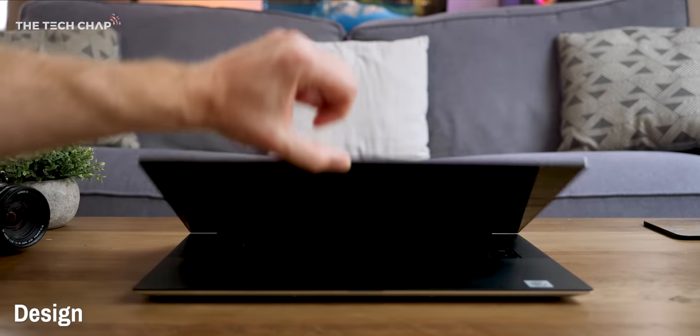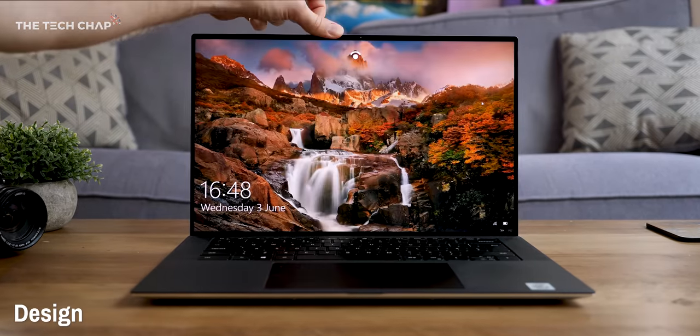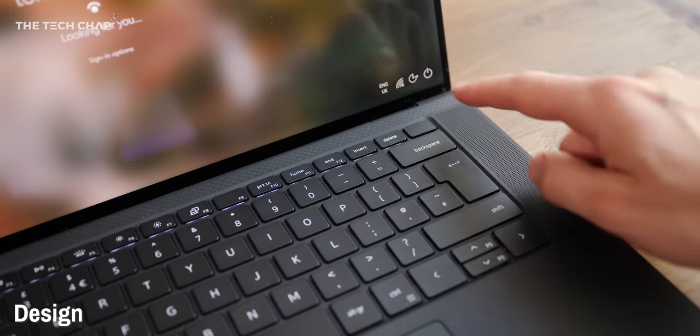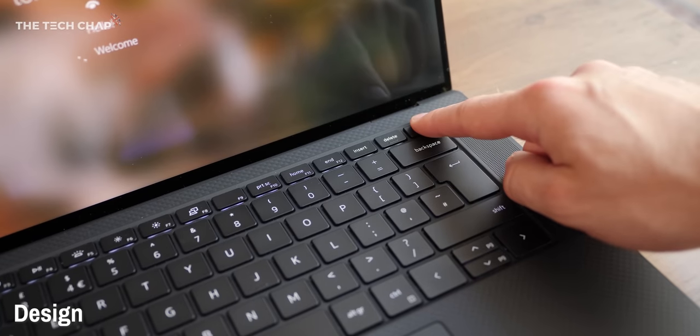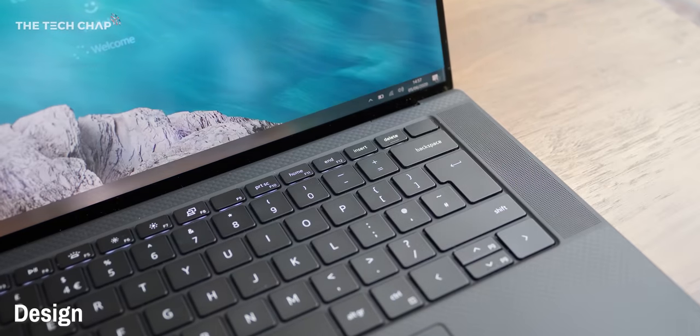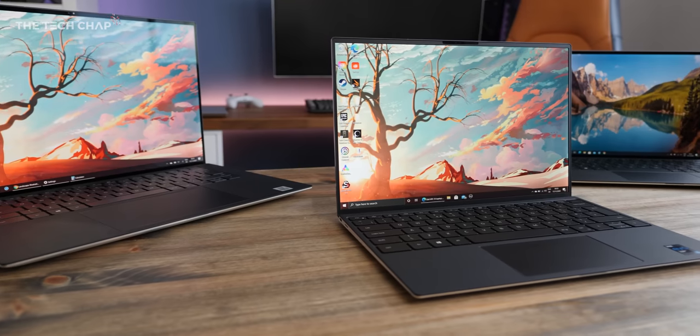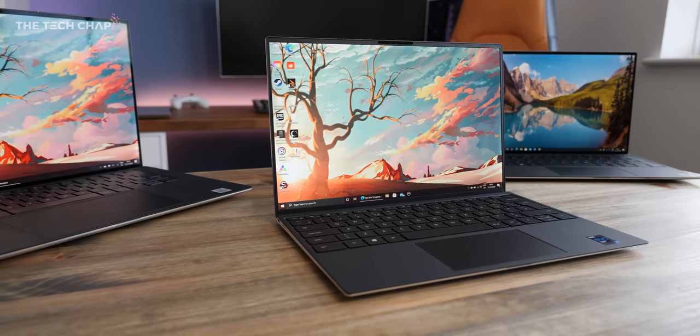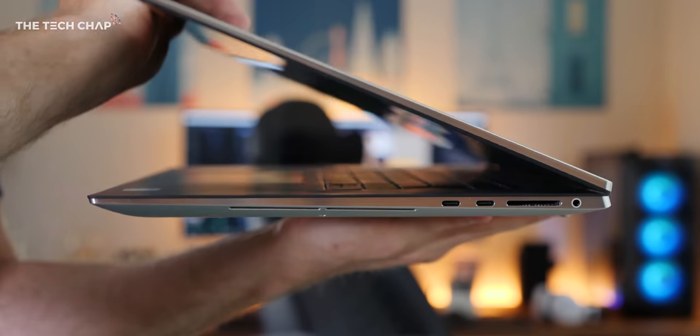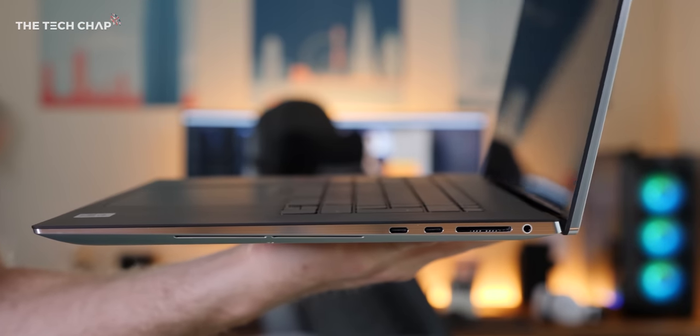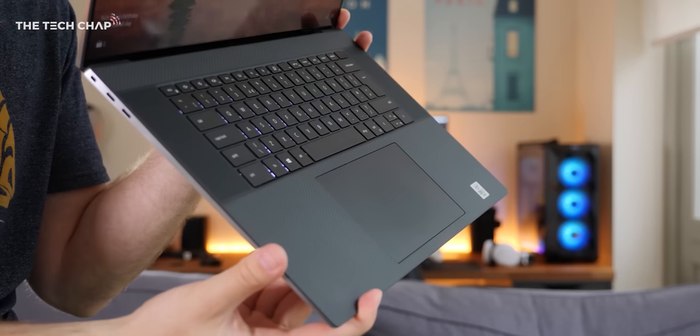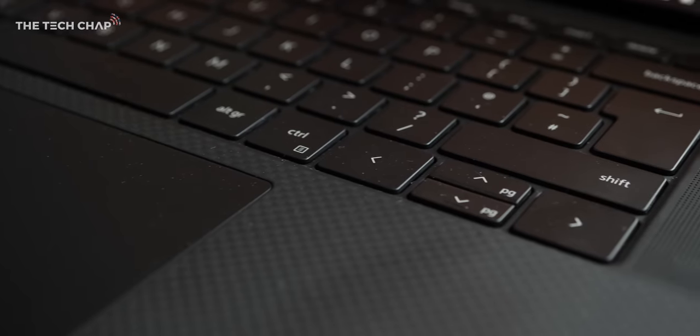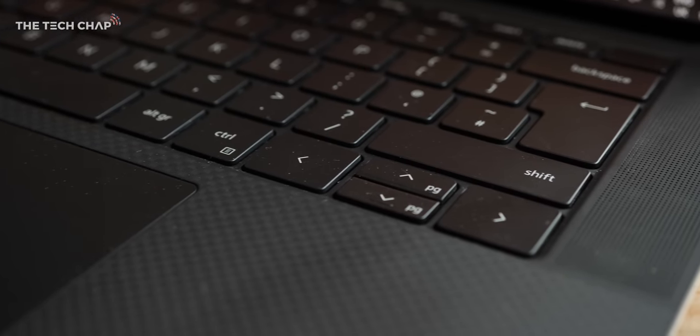So let's talk about design. And the XPS line is pretty refined these days. And while they're maybe not the most exciting laptops to look at, they do feel premium and I like the understated look. They all get the same aluminium finish with black carbon fibre trackpad, which has an almost soft-touch, silky feel to it.